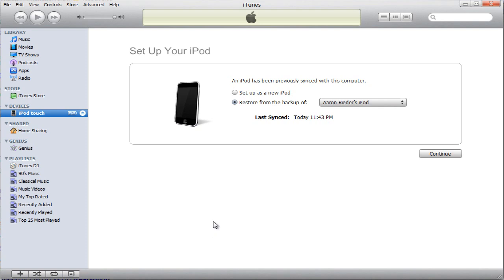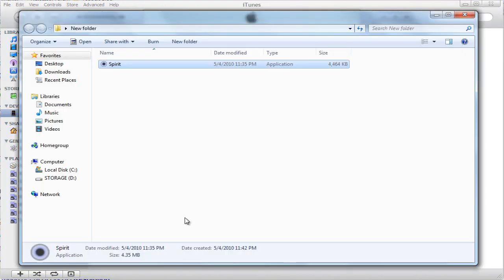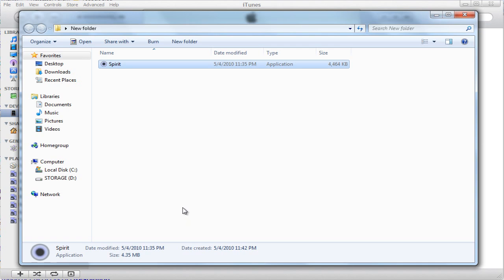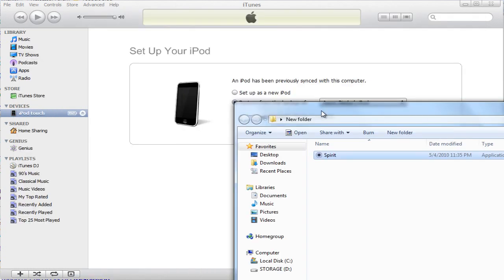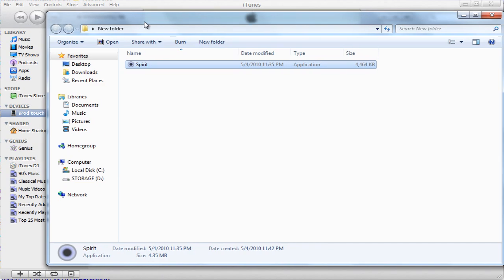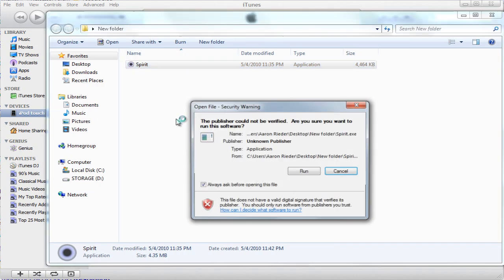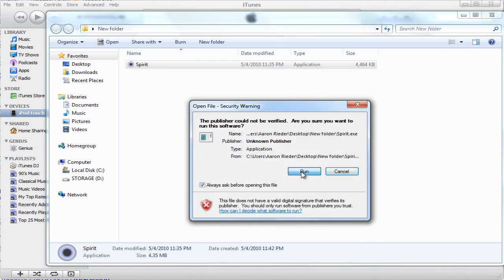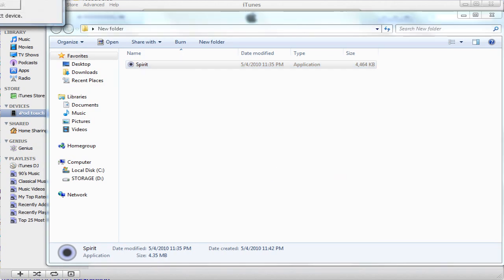So anyway, let's get started. You're going to need to download the Spirit Jailbreak, which can be downloaded from the link in the description bar. After you download that, just make sure your iPod is connected to the computer. As you can see, here it is for me. Or your iPhone, iDevice I should say. So we're going to run Spirit. I'm just going to run this.